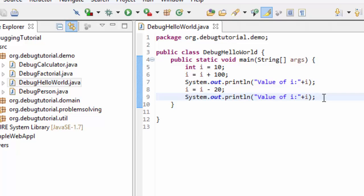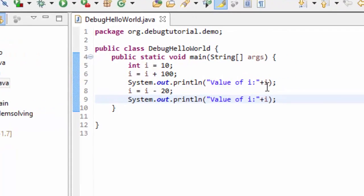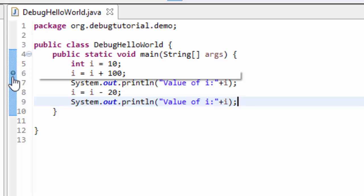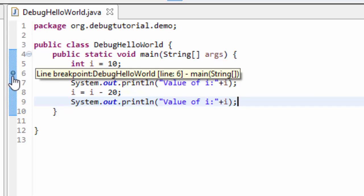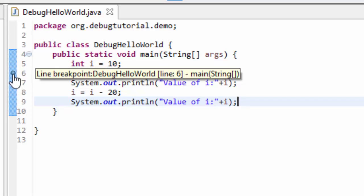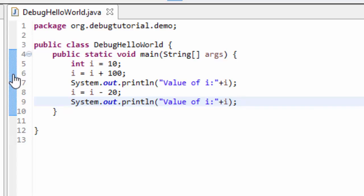Now, we need to understand how to set breakpoints. Setting a breakpoint is pretty simple. Say I want to set a breakpoint at line number six. What I need to do is go to this margin and double click on it. As you can see, at line number six, a blue colored circle appears on the margin, and if I hover on top of it, it shows a line breakpoint at debug hello world, line six, main string array, which means a breakpoint is placed inside debug hello world at line number six inside the main method. If I want to remove this particular breakpoint, I can double click on top of it and it goes away. Let me double click — it is gone. So let me place the breakpoint once again by double clicking — it has come back.